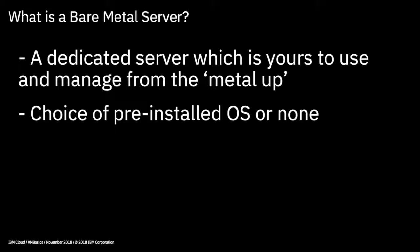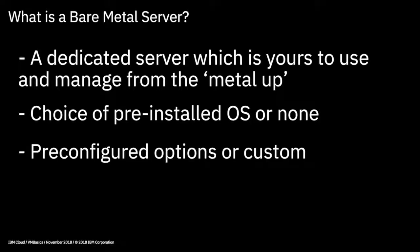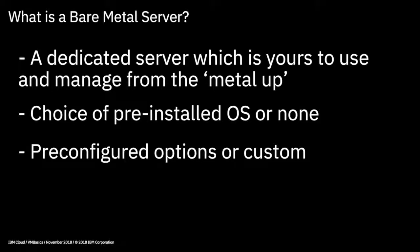The bare metal server comes with a choice of operating systems which can be pre-installed, but if you prefer, it can come with no operating system installed at all, which then gives you the freedom to install your own operating system to your own configuration. Or of course, you can put a hypervisor on there if you wish, and you can then create self-managed virtual machines on it. When ordering, you can choose from lots of popular CPU, memory and disk configurations, which match up to typical use cases, or you can customize and have your own build to suit your own needs.